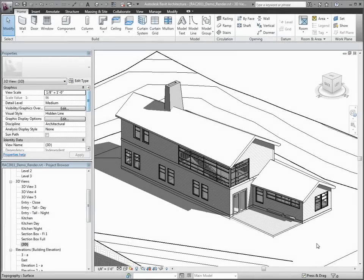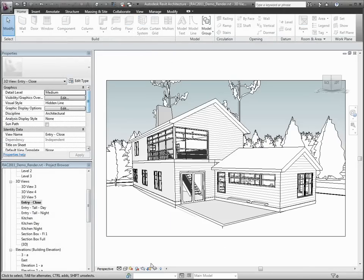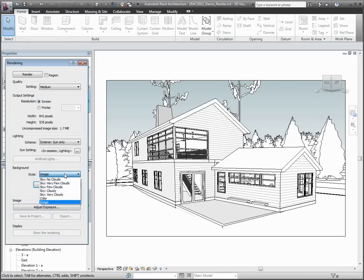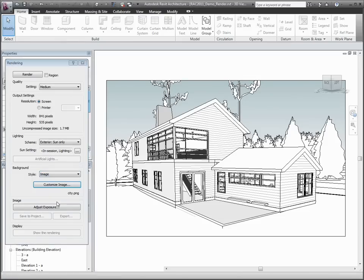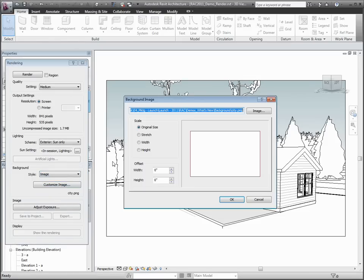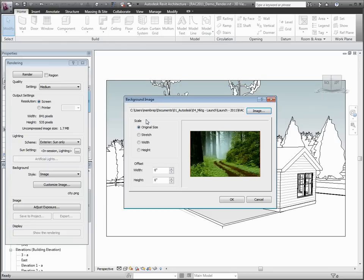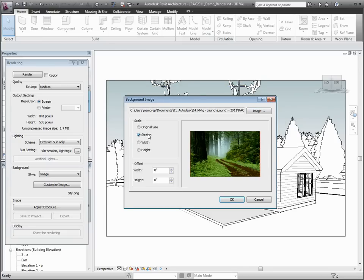Now, let's have a look at some rendering features. First, in addition to solid color and sky options, Revit Architecture can use images for rendering backgrounds. Background images have several scaling and positioning options so that you can create the optimal effect.